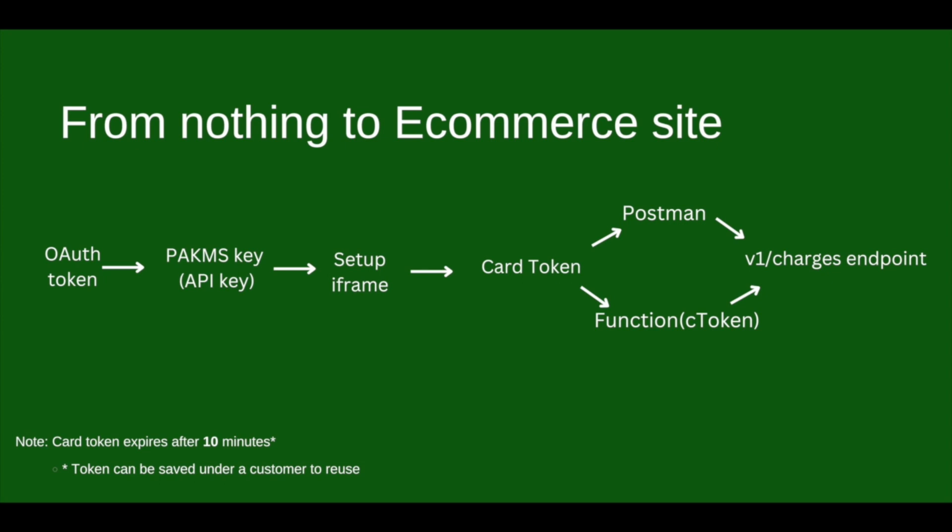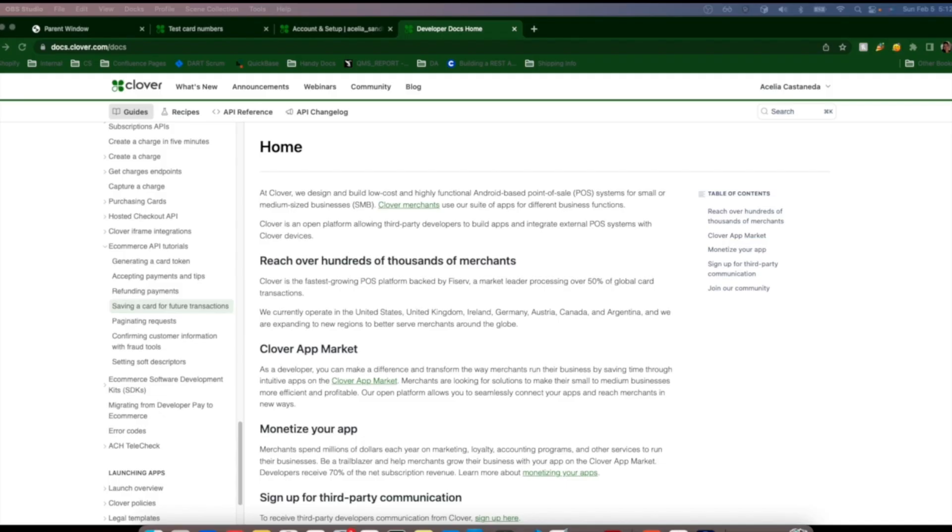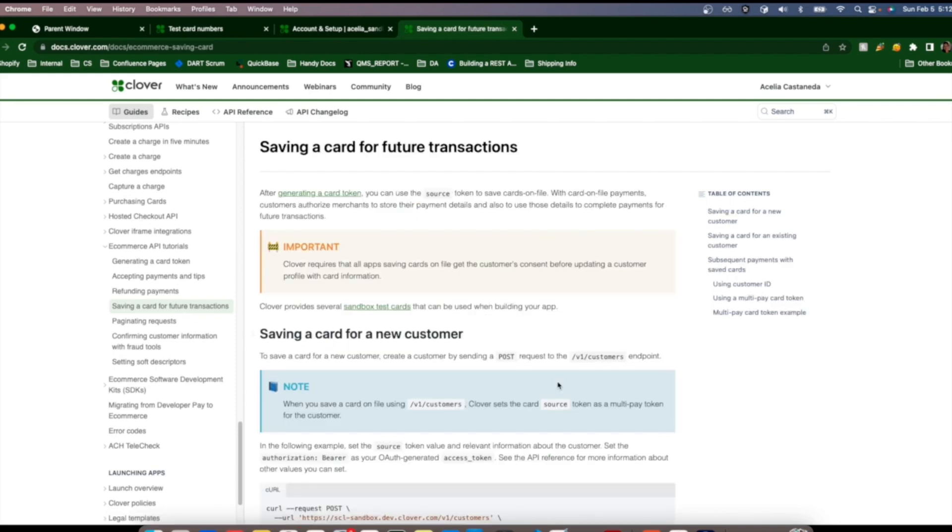To get from nothing to ecommerce site we'll follow the flow depicted here. Clover uses OAuth to make all API calls including the required PACMS key endpoint for ecom. Once you have your PACMS key we'll set up the iframe and then call the v1 charges endpoint. Please keep note that card tokens expire after 10 minutes.